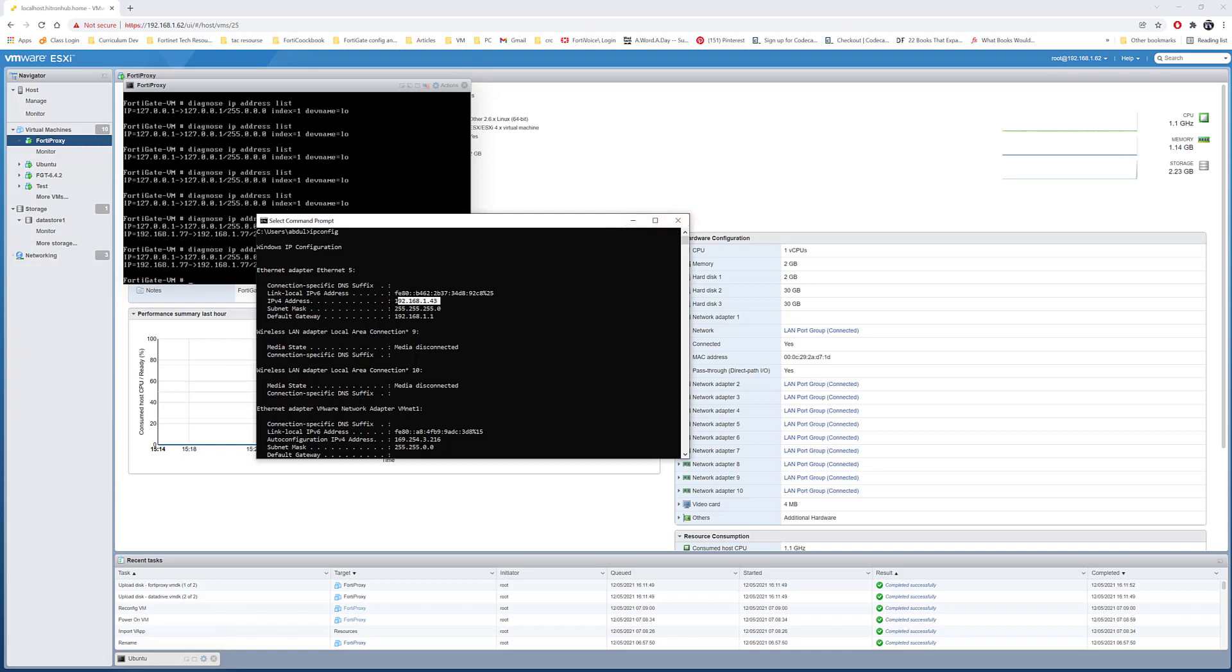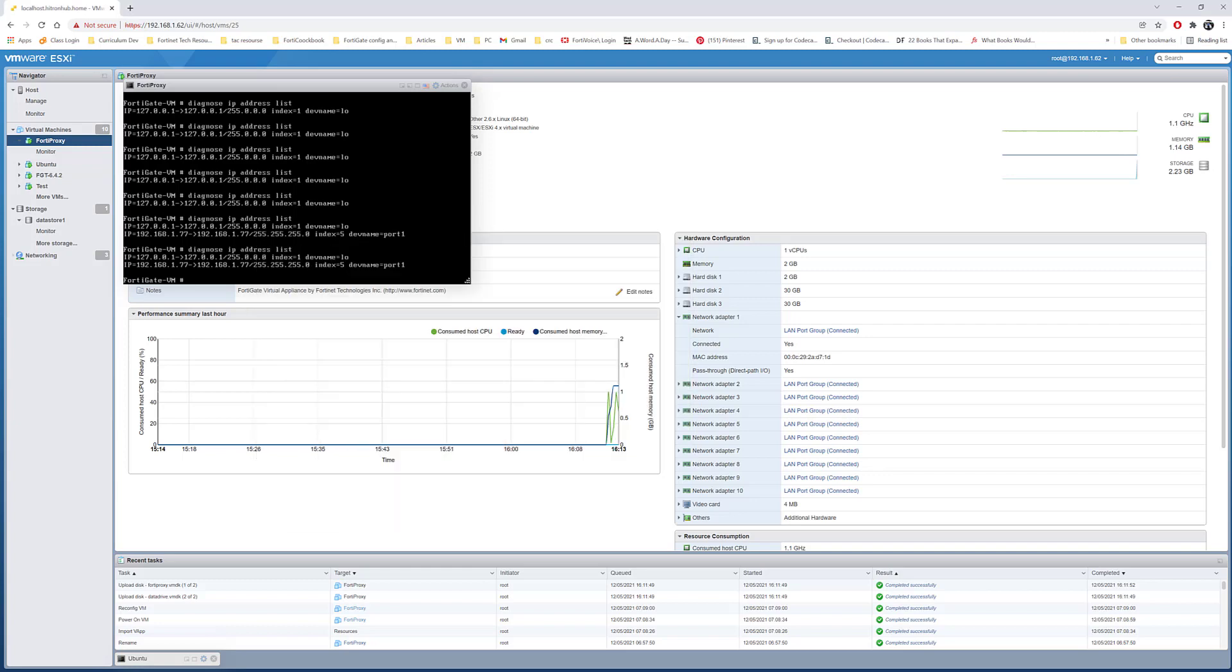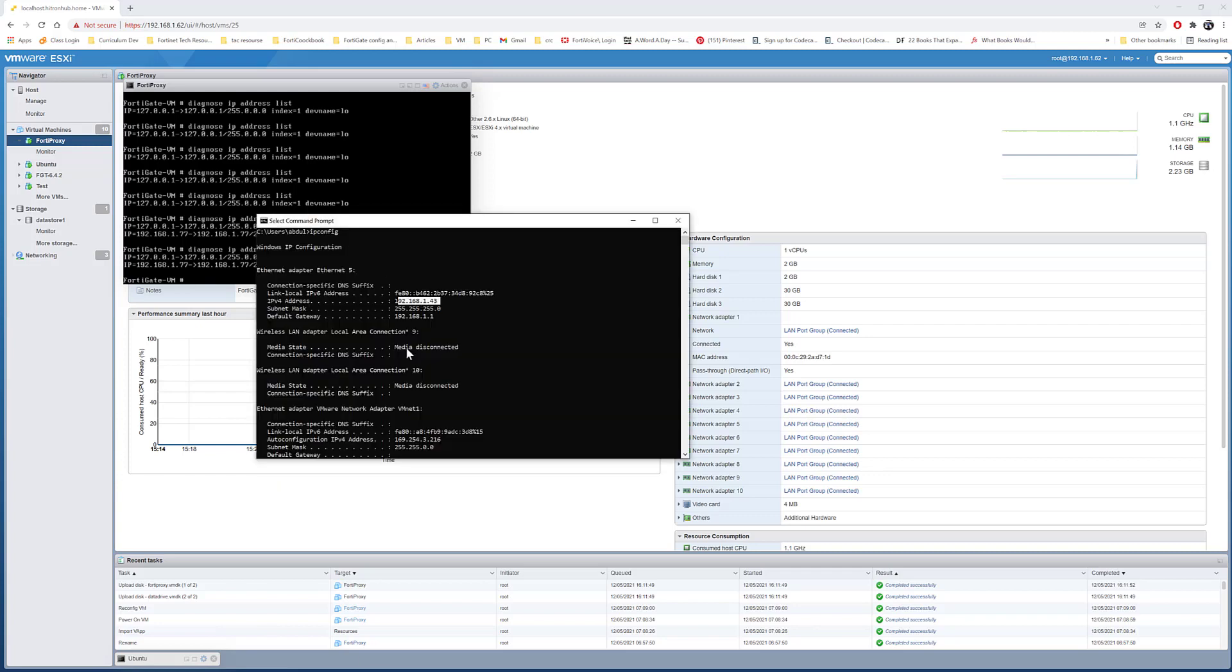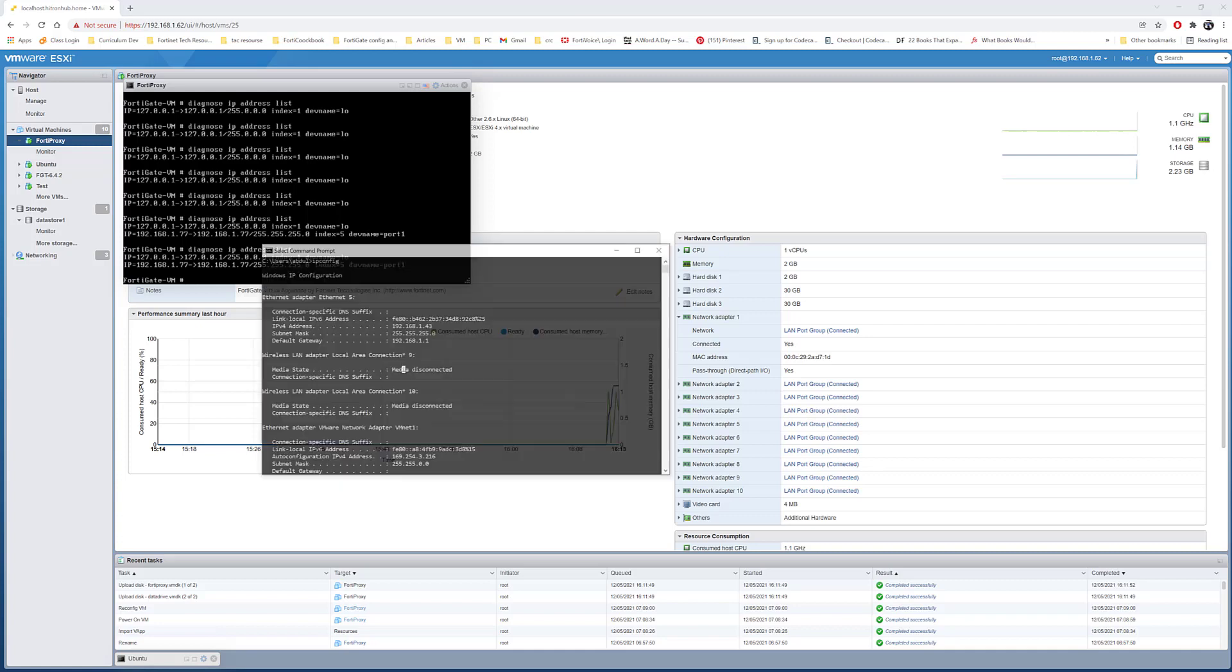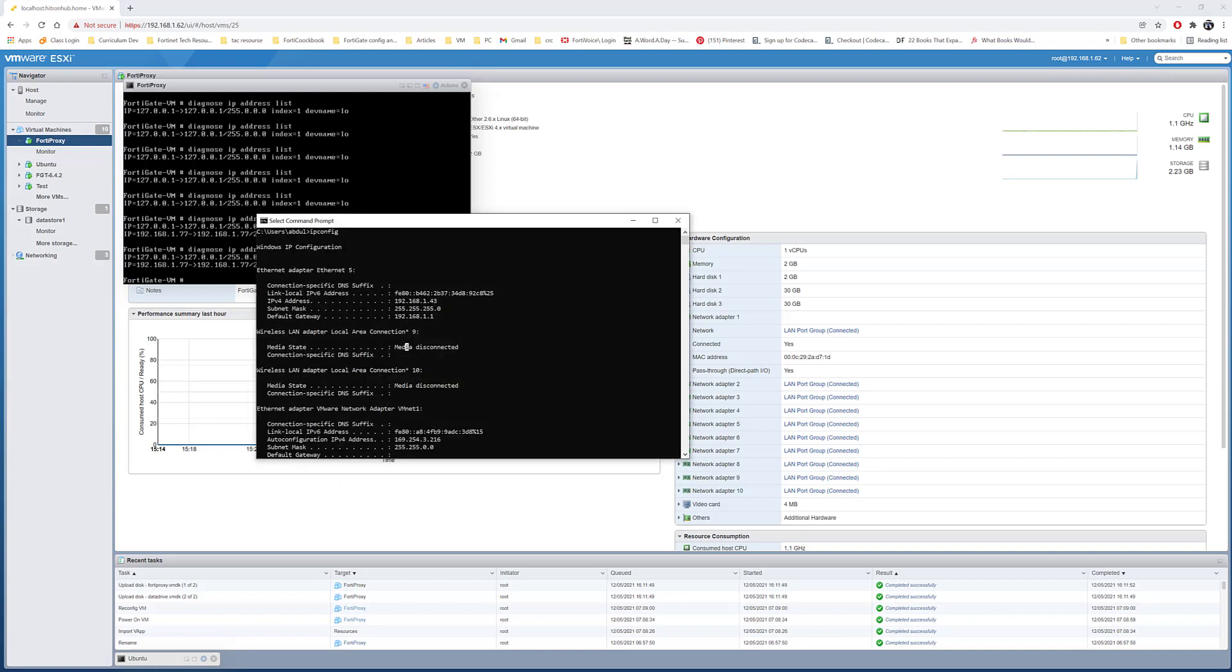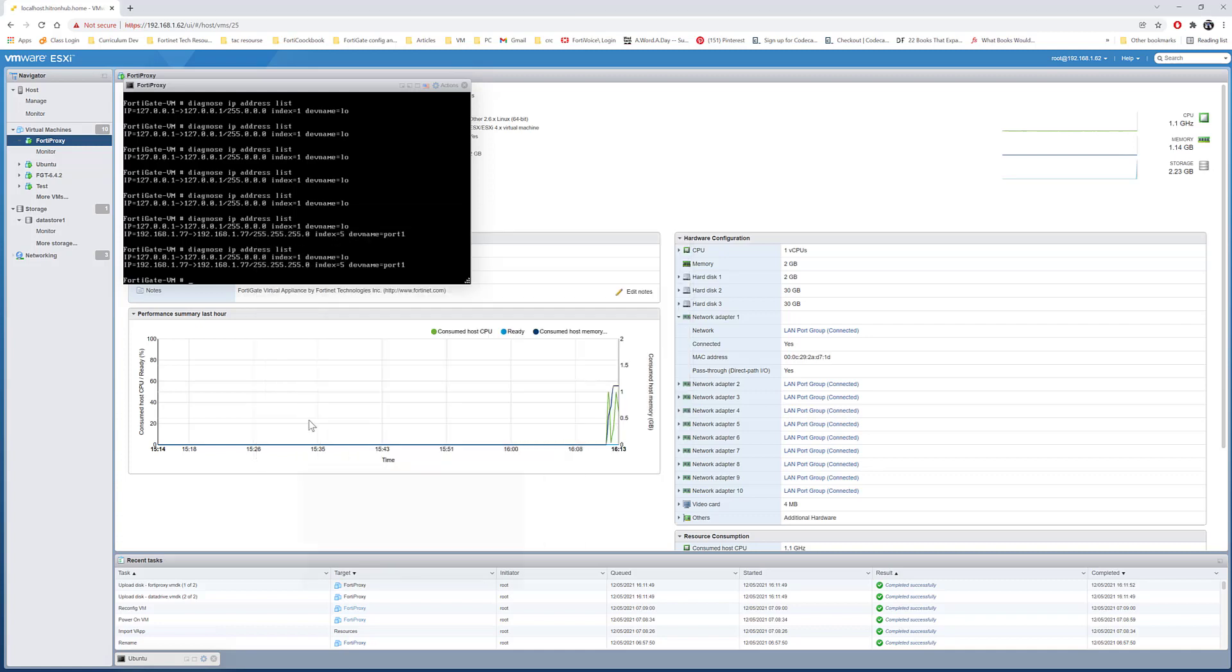Both the ESXi server and my laptop are connected to the same switch. Now we'll try to access the FortiProxy. You want to make sure that your laptop or your home network is in the same network, or at least the ESXi server is reachable from your laptop.